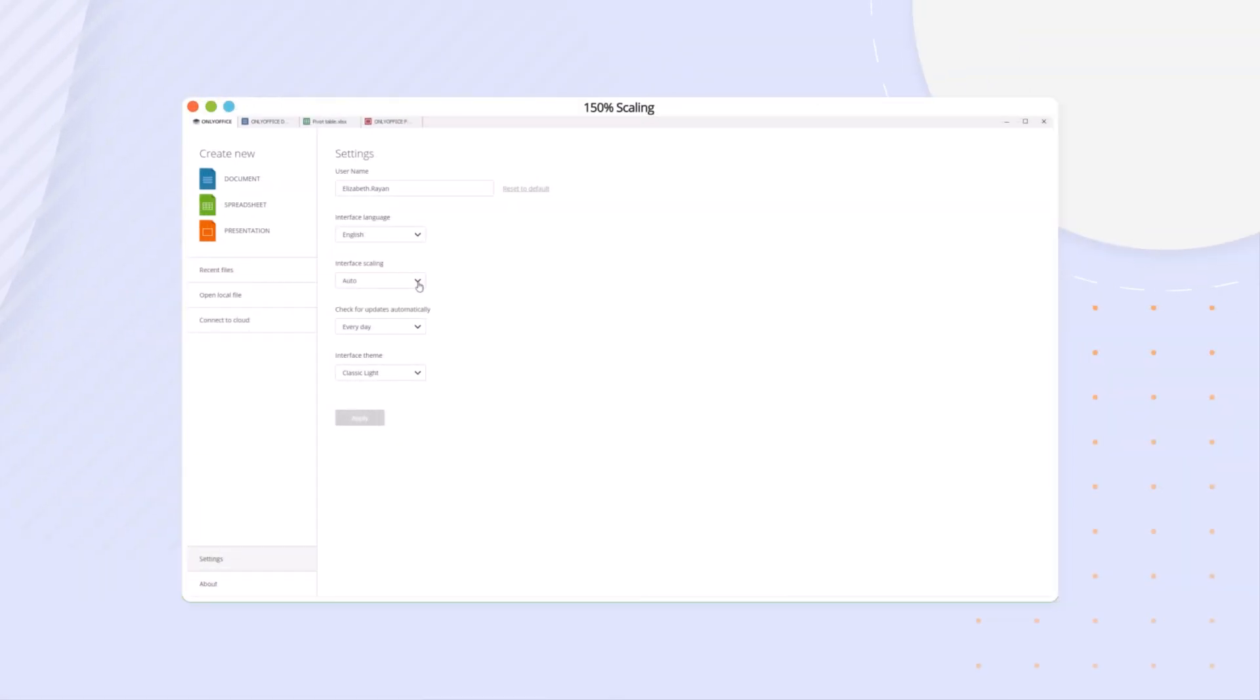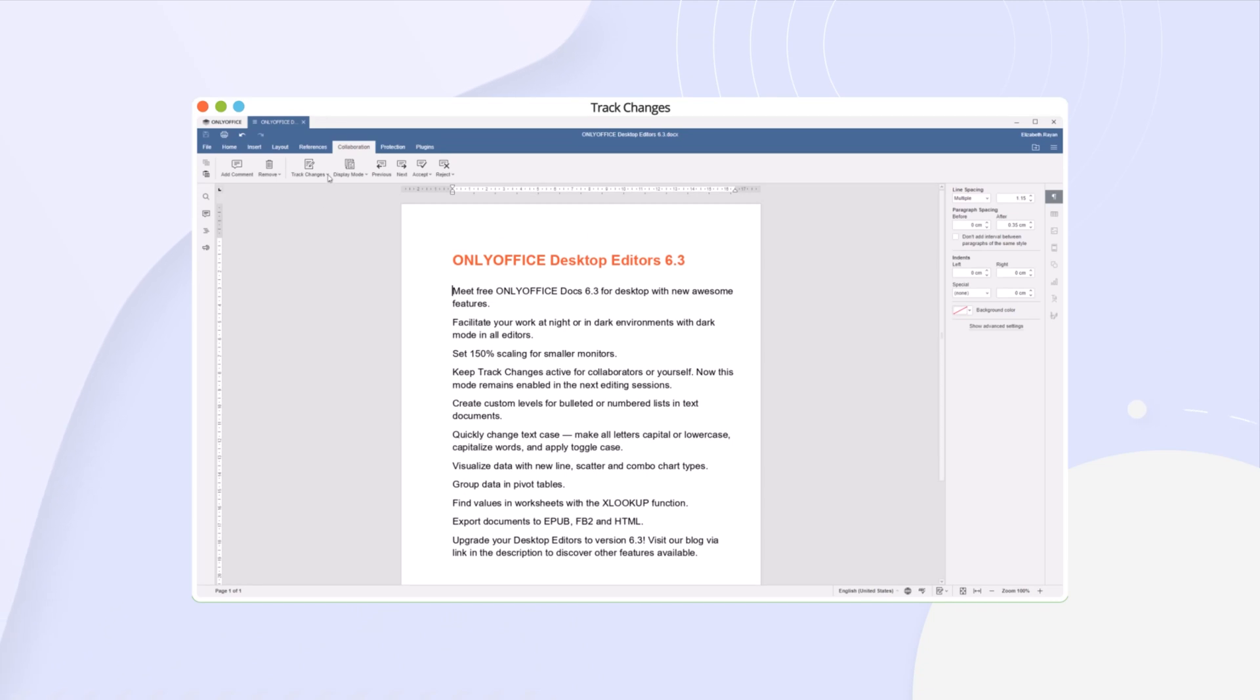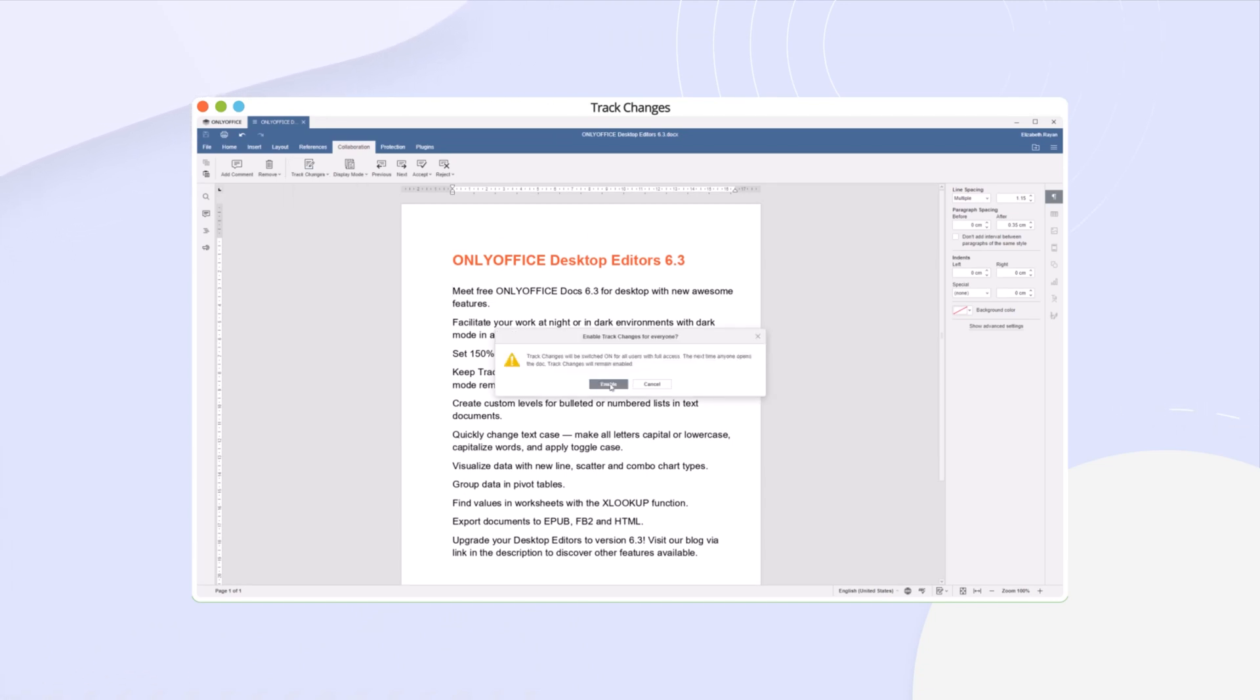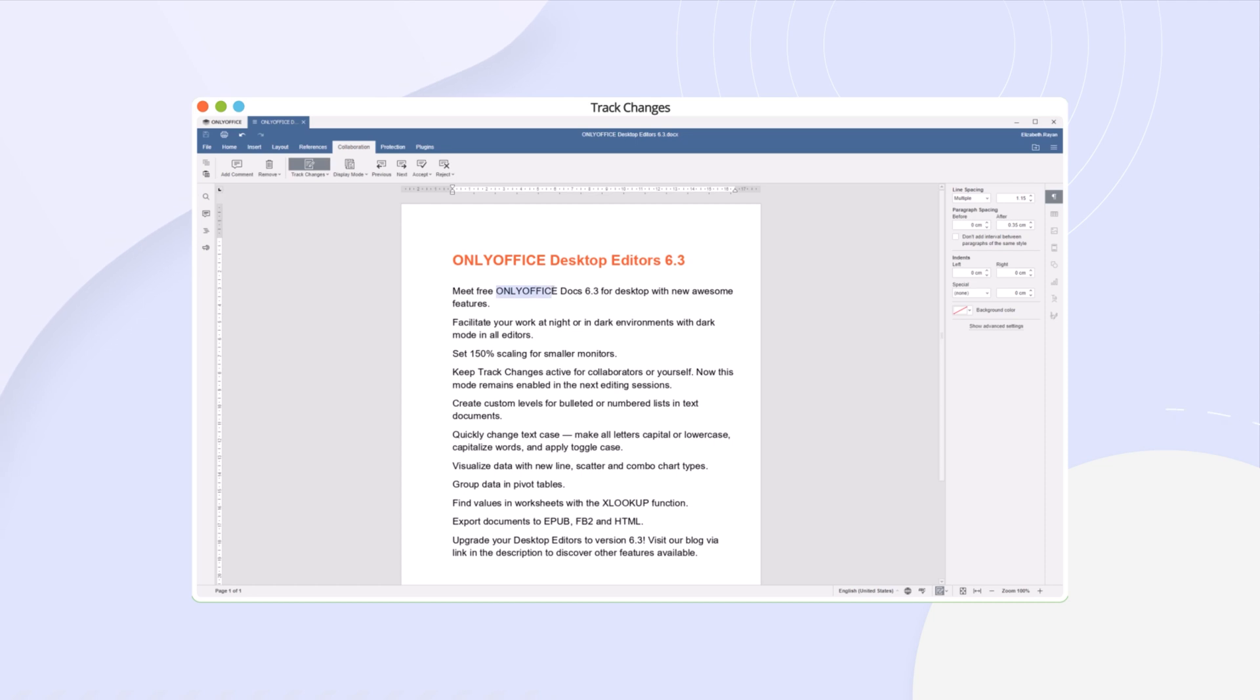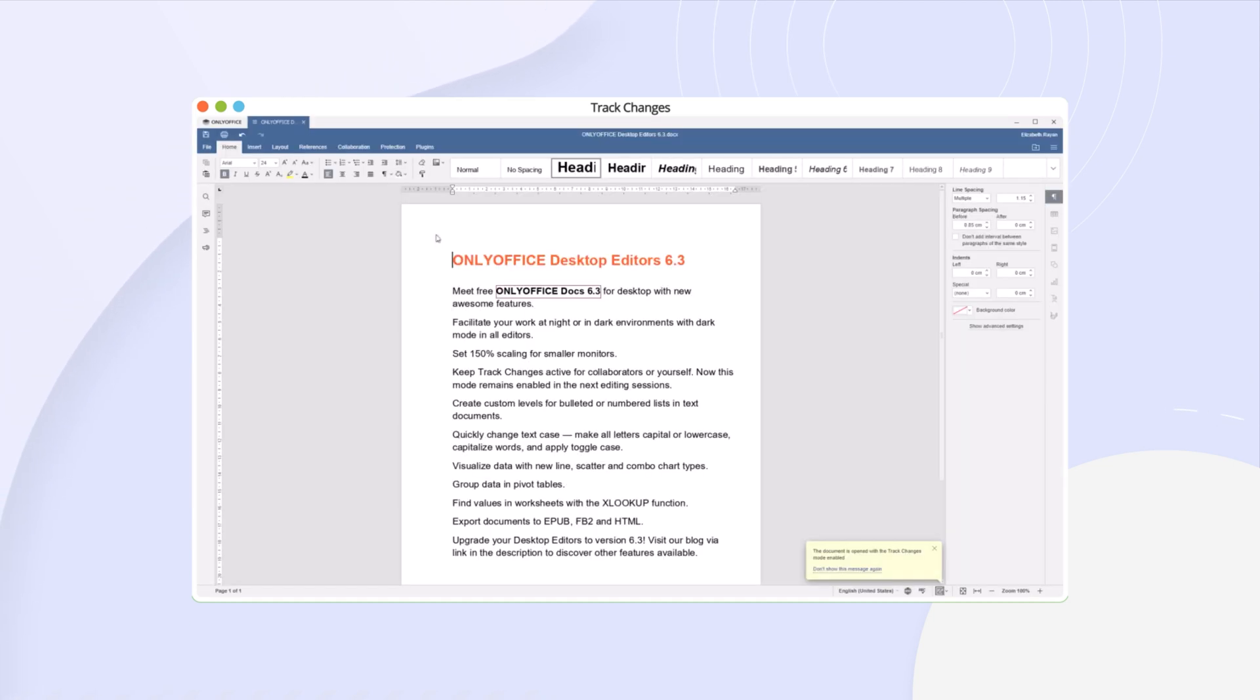Set 150% scaling for smaller monitors. Keep track changes active for collaborators or yourself. Now this mode remains enabled in the next editing sessions.